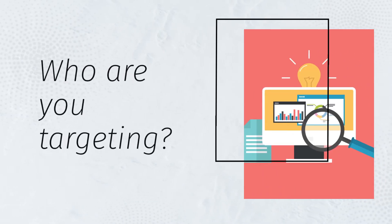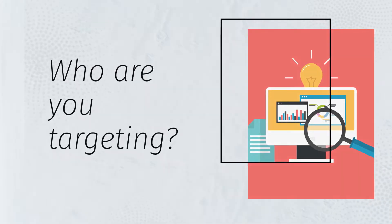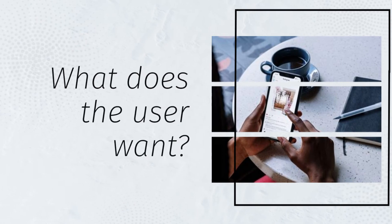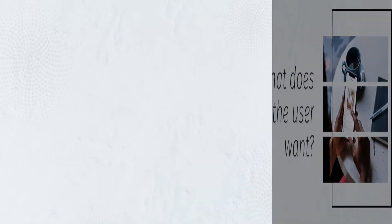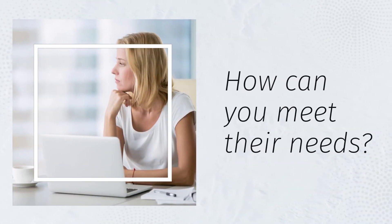Who are you targeting? What does the user want? How can you meet their needs?